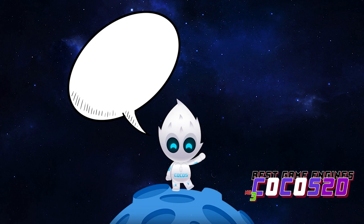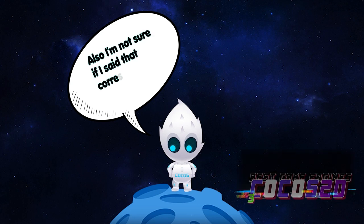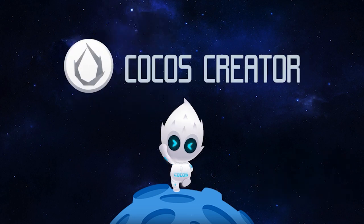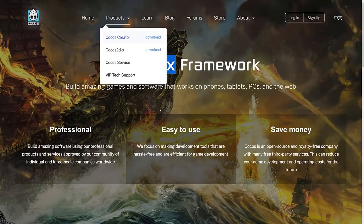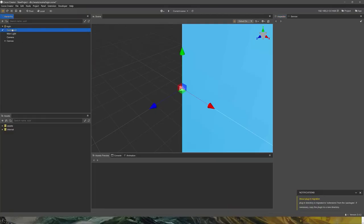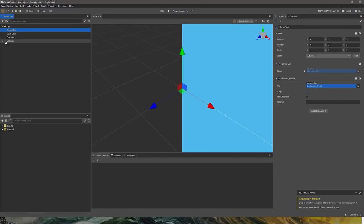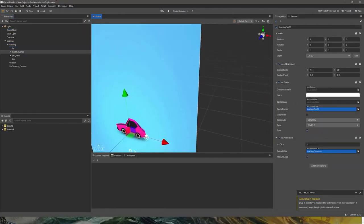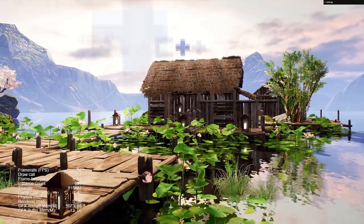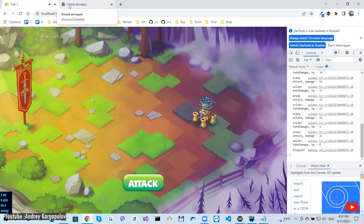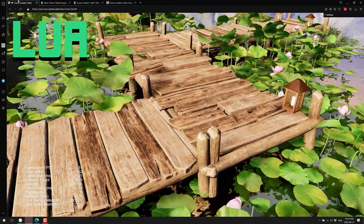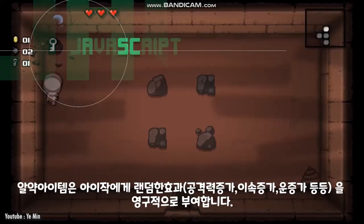Cocos2D. Just like Phaser, Cocos2D is a free and open source software framework. The engine can help you make games for a plethora of platforms such as mobile, web, and PC. Cocos2D Core is written in C++, and it also supports development in not only C++, but also Lua and JavaScript.